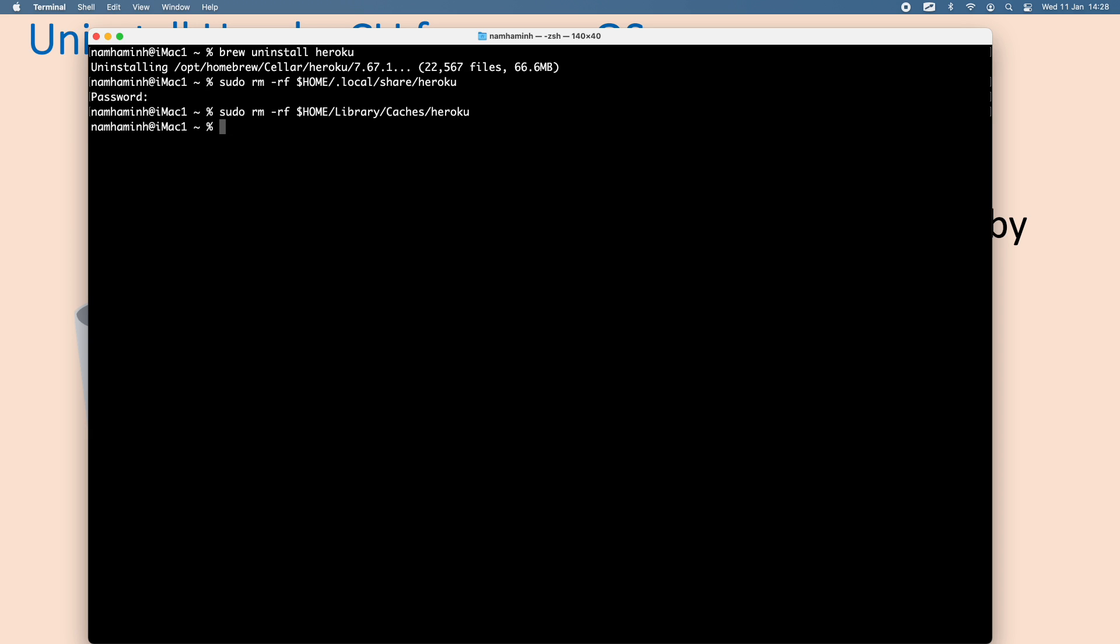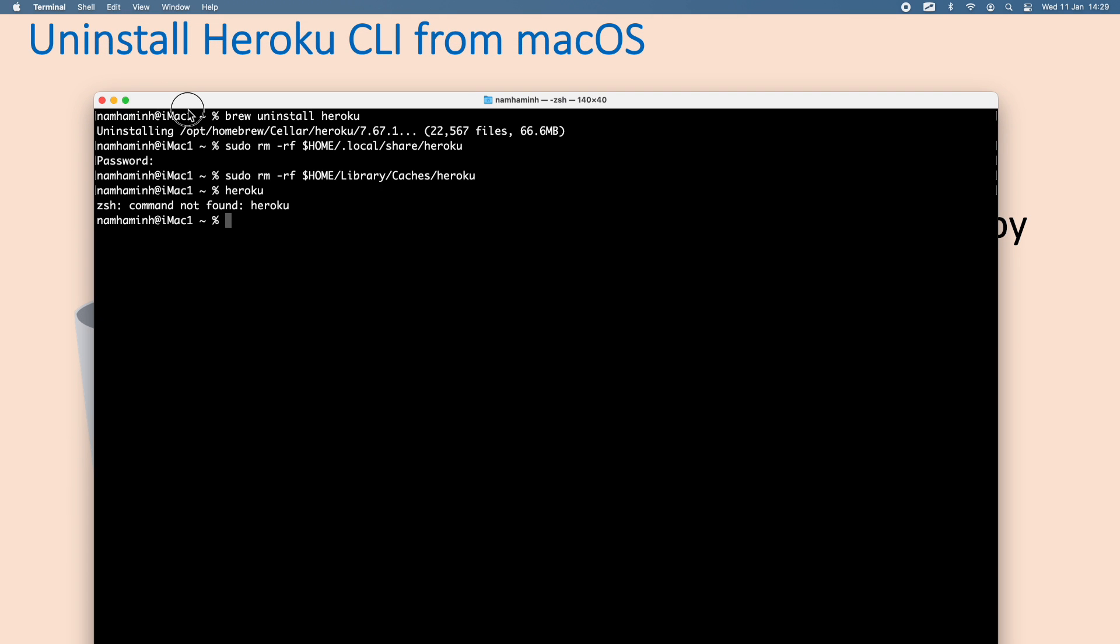Okay, done. And now if you type Heroku again, you see, command not found. So, that's very simple. You have learned how to uninstall Heroku CLI from macOS.